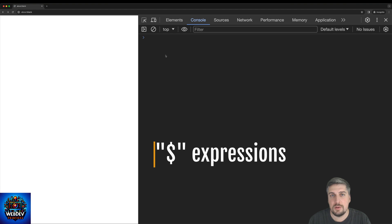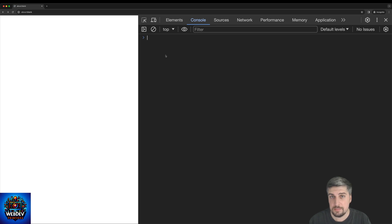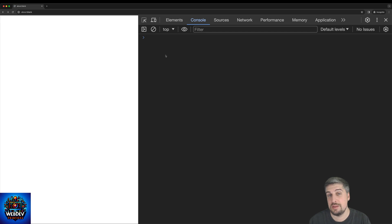The first set of examples that I'm going to share with you are the so-called dollar expressions or dollar operators. Now there's quite a few of them, so let's start by the simplest one: dollar and then the underscore sign. So what does it do? It basically allows you to access the result of the previously evaluated expression.